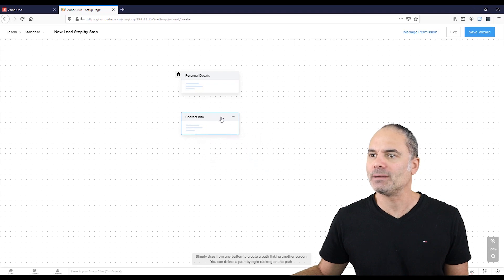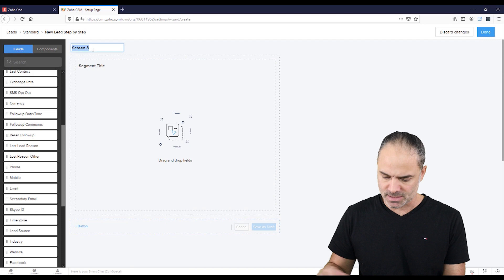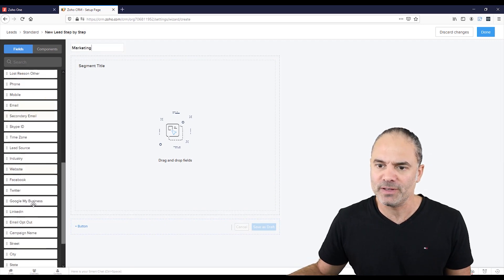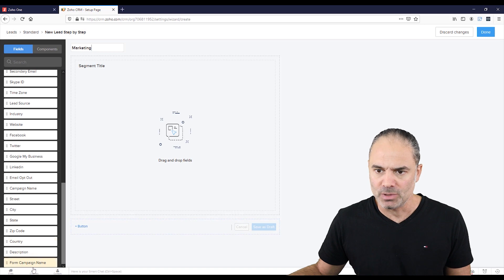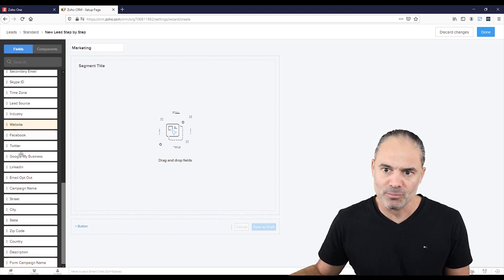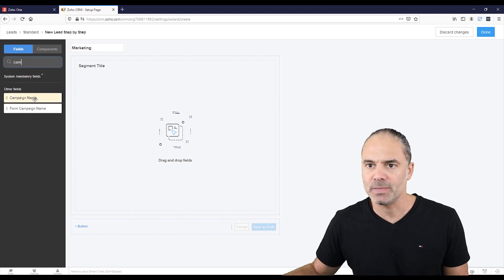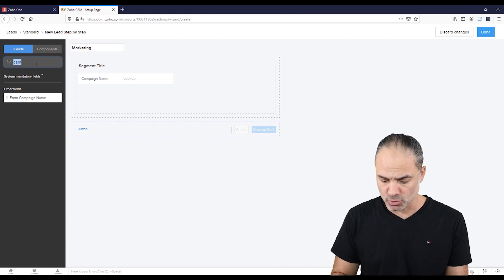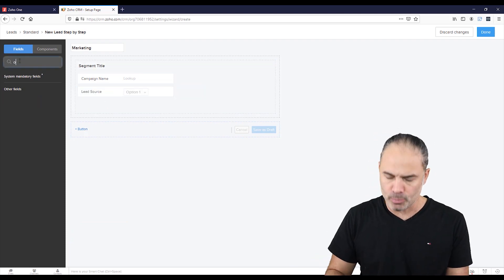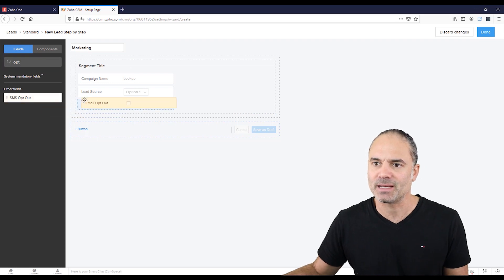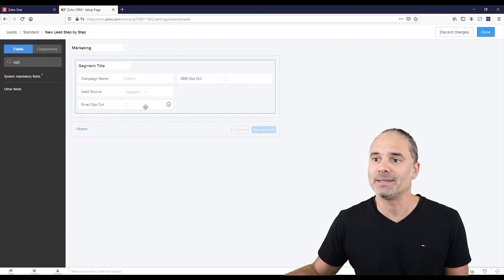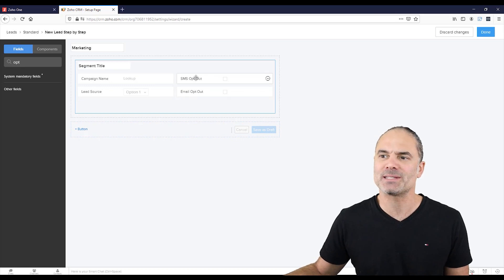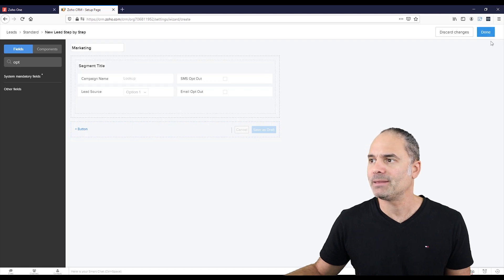And the last one will be my marketing assets. So I will have here two fields. One, it will be the campaign name and the campaign name will be, where are you? That's right here to make it faster campaign. And I need also the lead source and also opt in, in case that the client do not want to get from me any type of marketing materials. So I will also have it here, no SMS and no emails. And I will click on done.